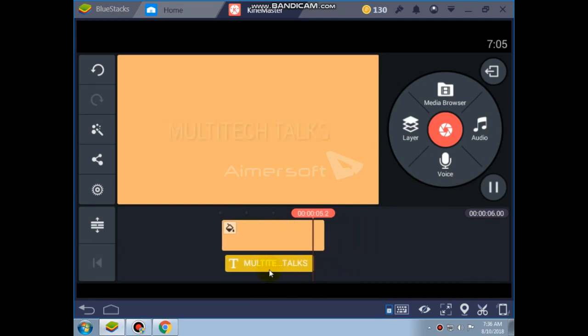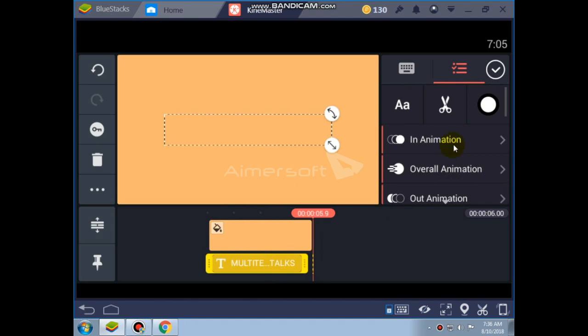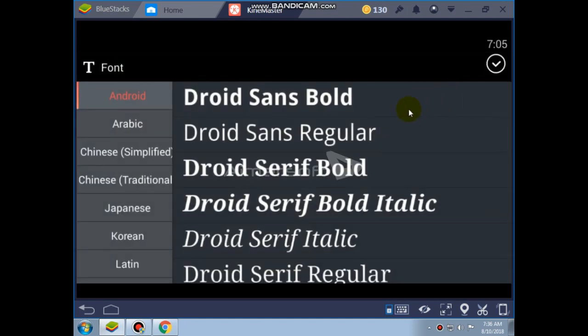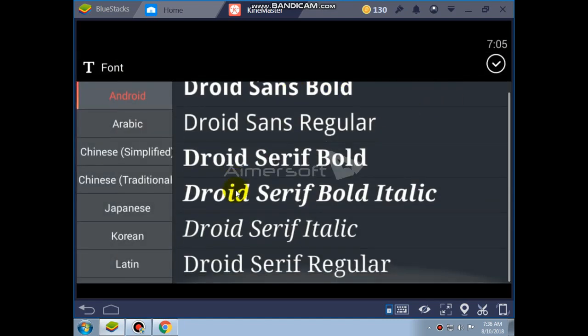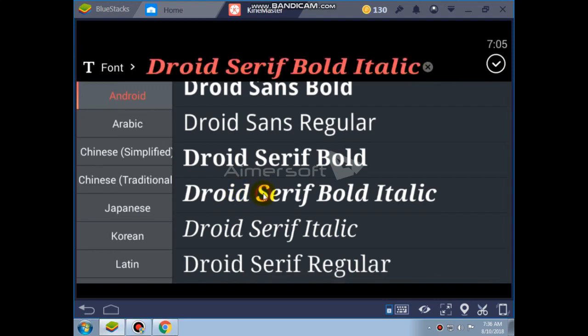Now adding the text color, no font, Droid Serif bold italics will be good, now applying.